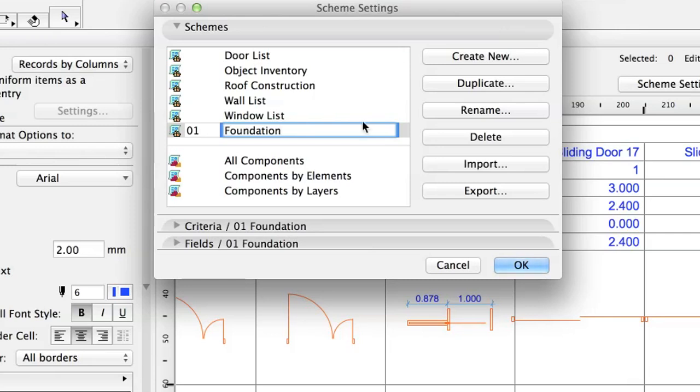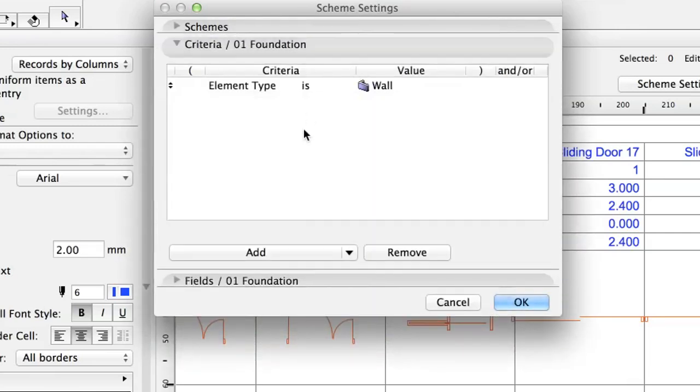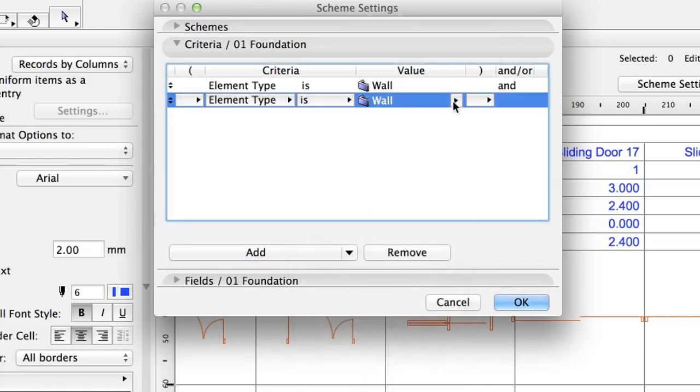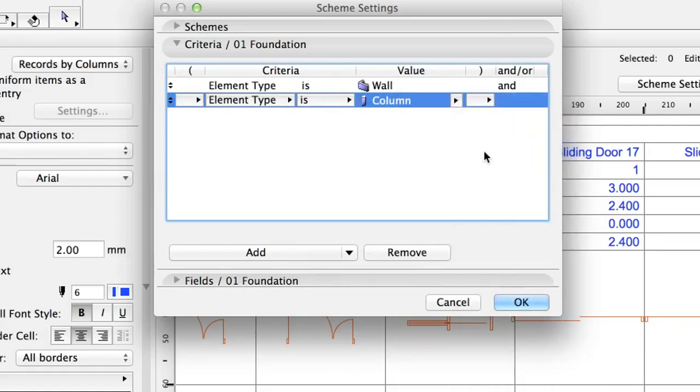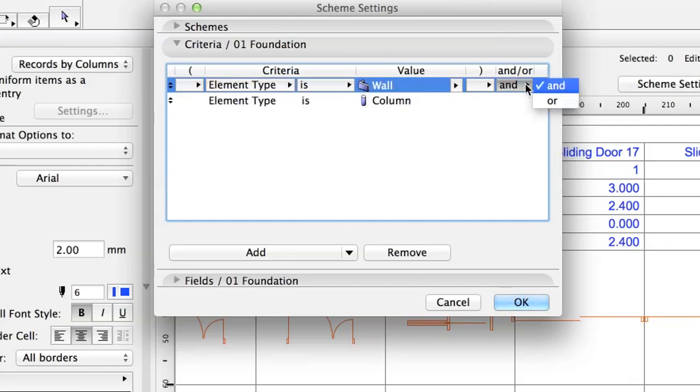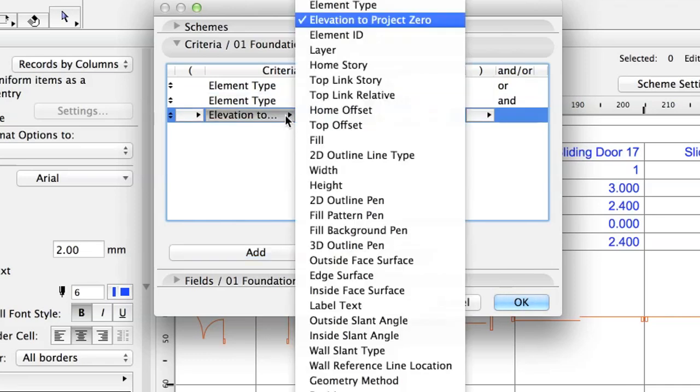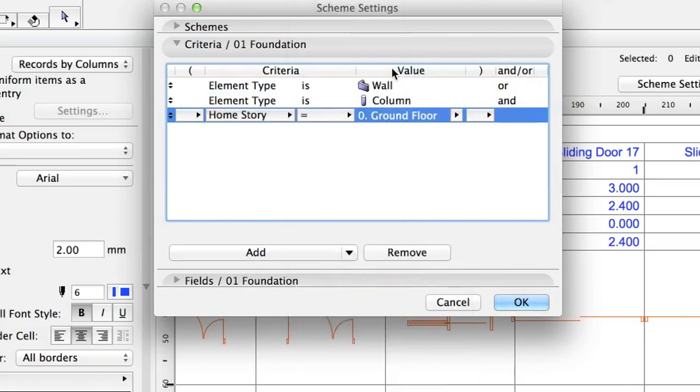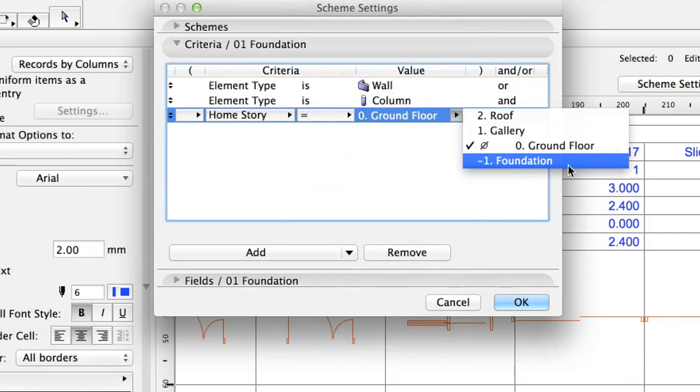Now let's add the criteria in the Criteria 1 Foundation panel. Wall is automatically in the list. Click the Add button. Set Element Type as Criteria and Column as Value. Set OR in the AND OR field of the Wall criteria. Click the Add button again and set Home Story as Criteria. Choose minus 1 Foundation in the Value field. In this way, both the Wall and the Pad foundations will be part of the schedule.